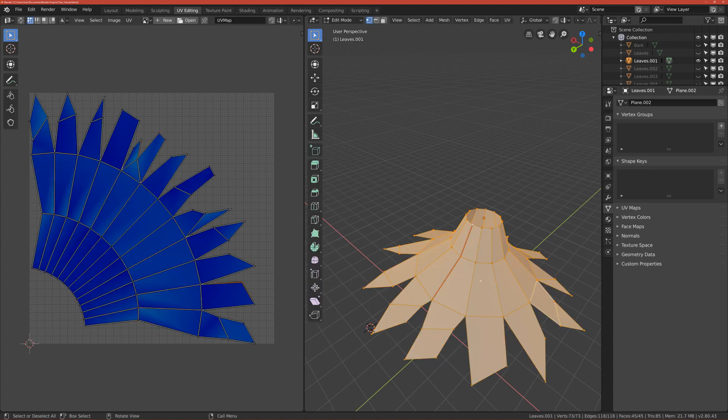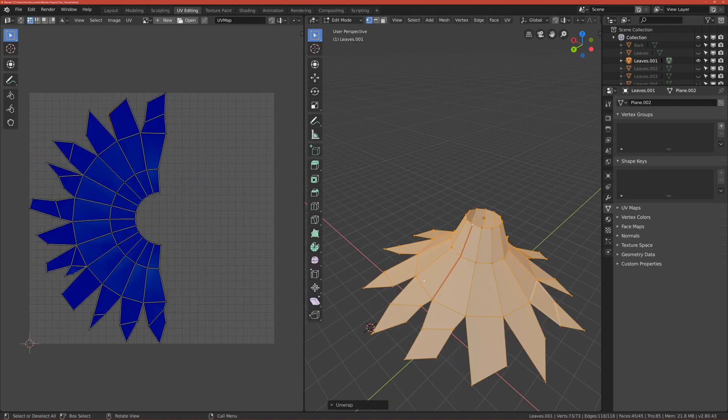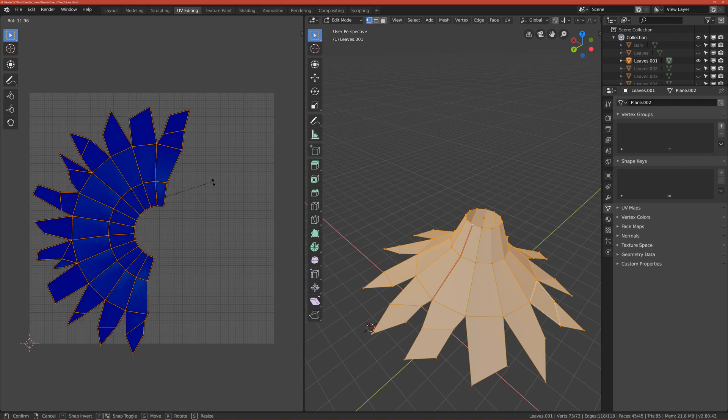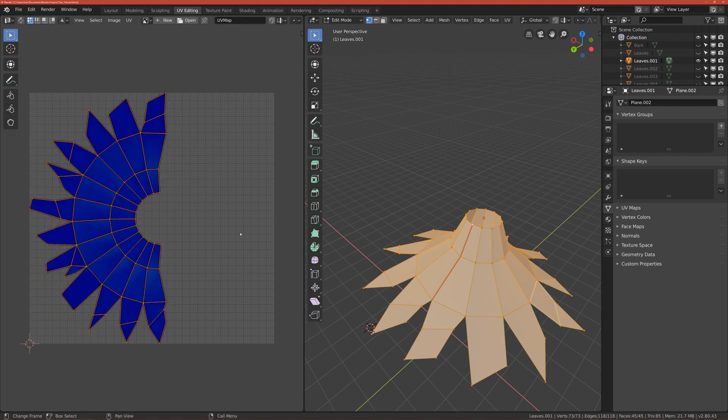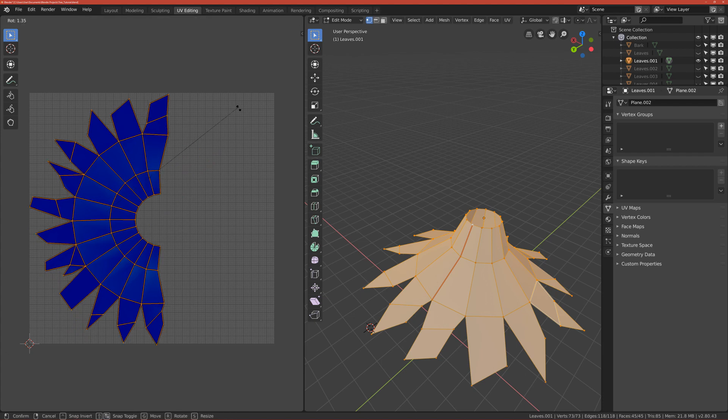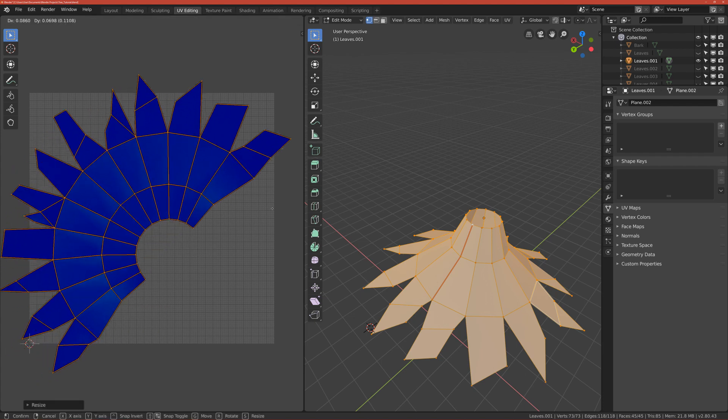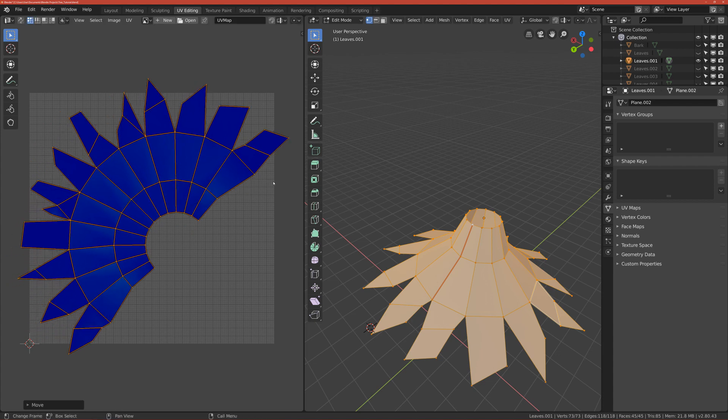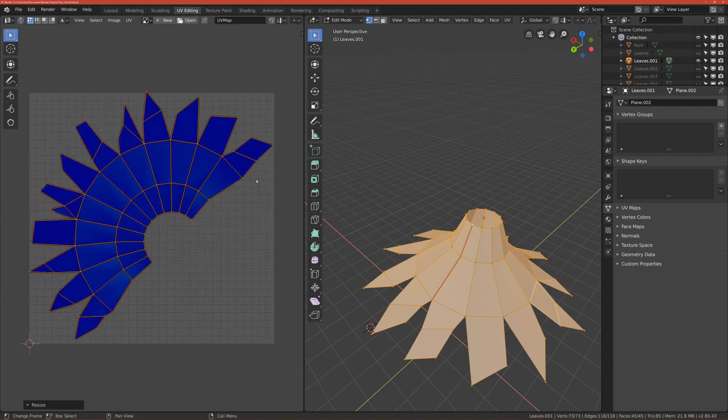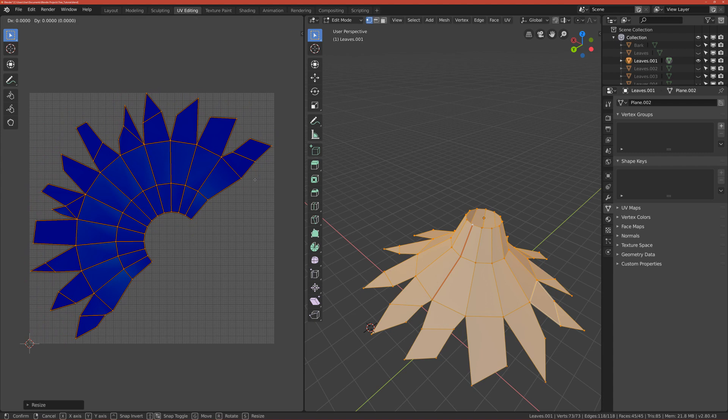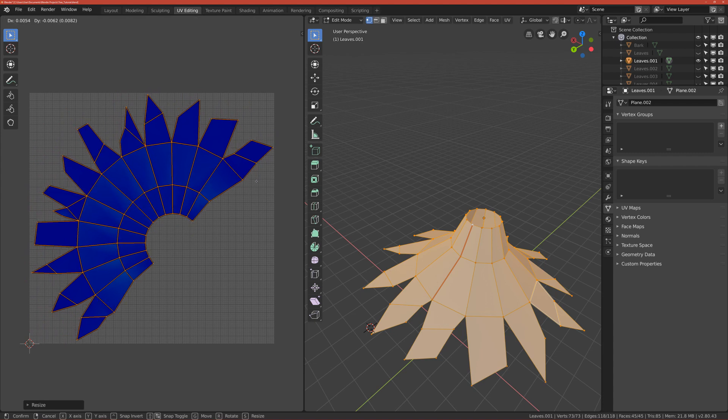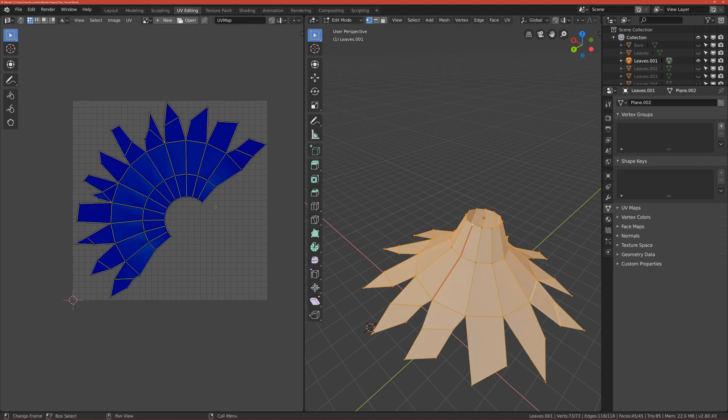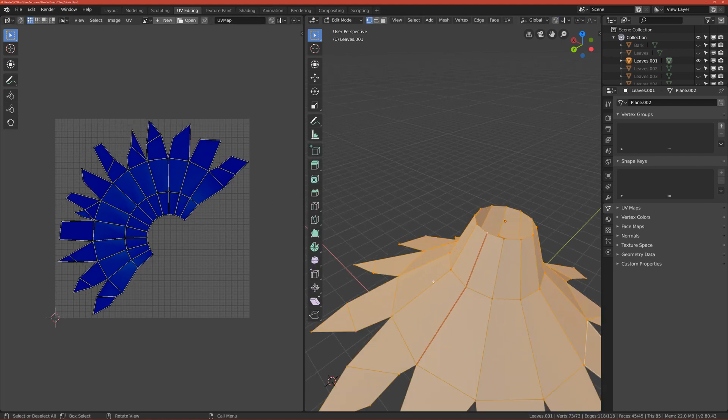Okay, so go back to edit mode. You can unwrap it again and you can see that we have a perfect unwrapped UV. And now we want to make it to take as much space as we can, so we can rotate it and scale it. Okay, I think that this is okay, this is okay.